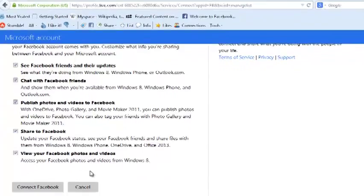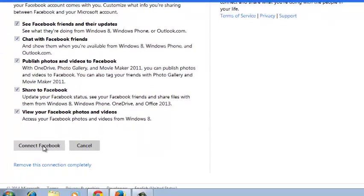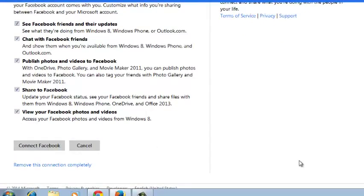So that's how you can connect your Microsoft account to Facebook.